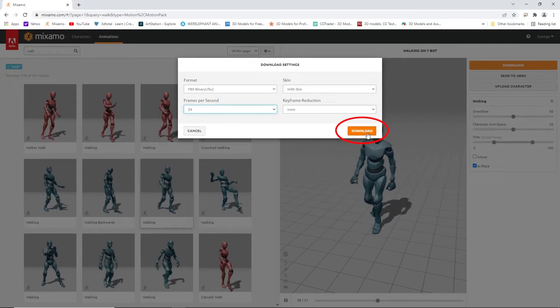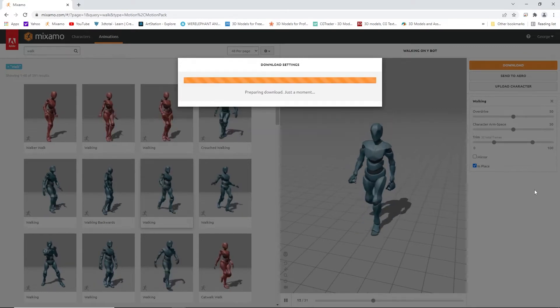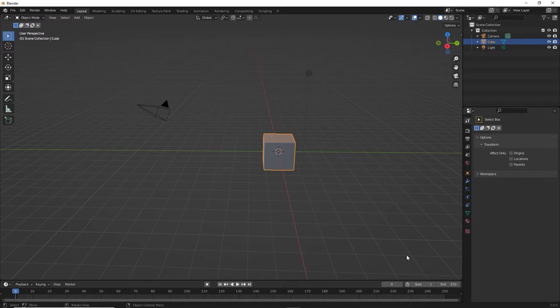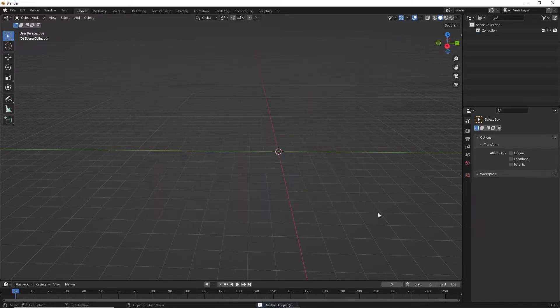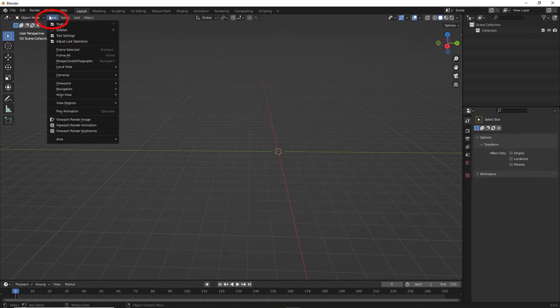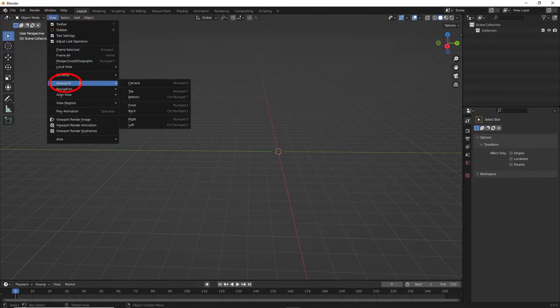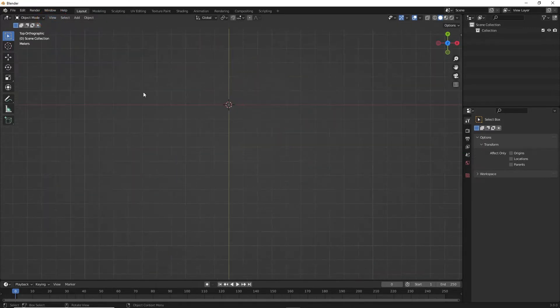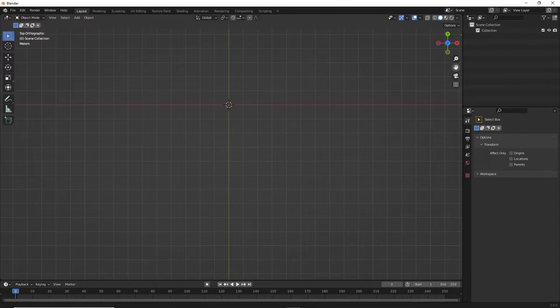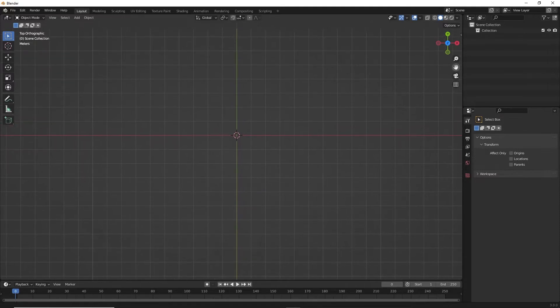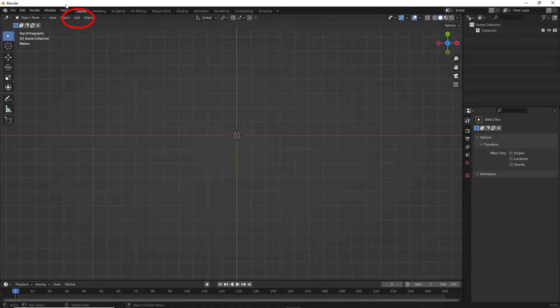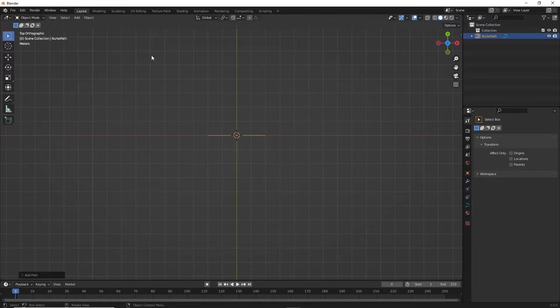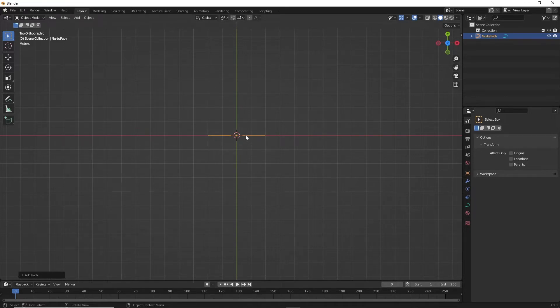Now let's create the path in Blender. First, open Blender and delete everything. Now go to top view. Now go to Add, Curve, then Path.